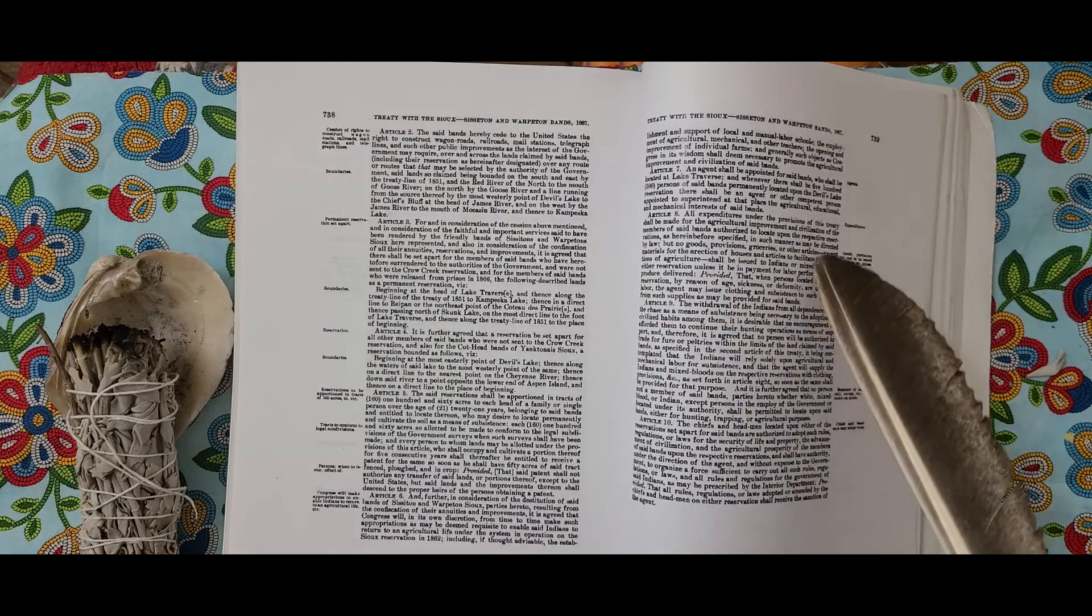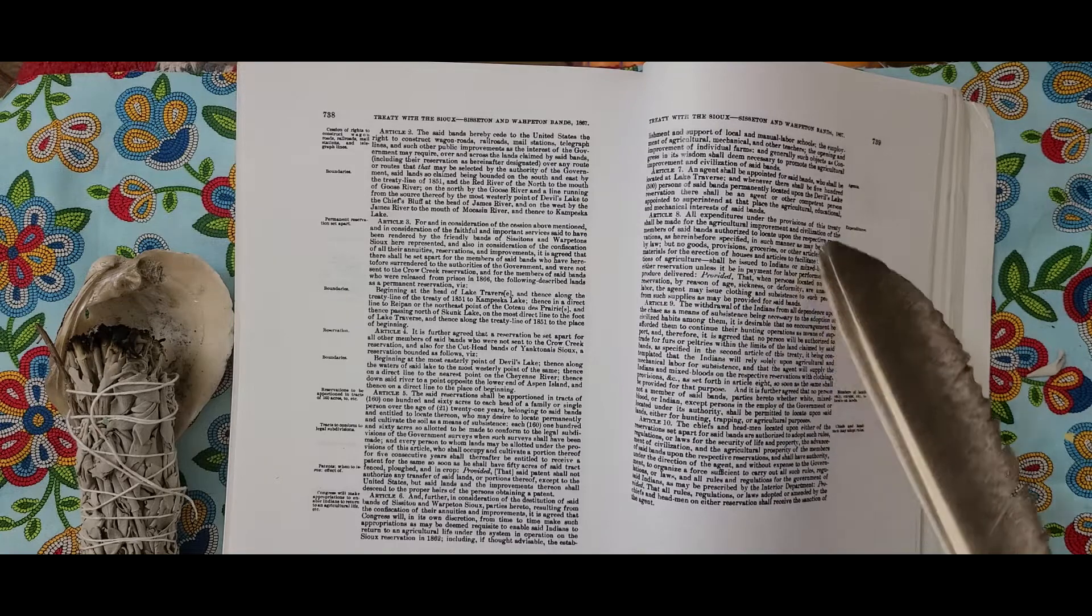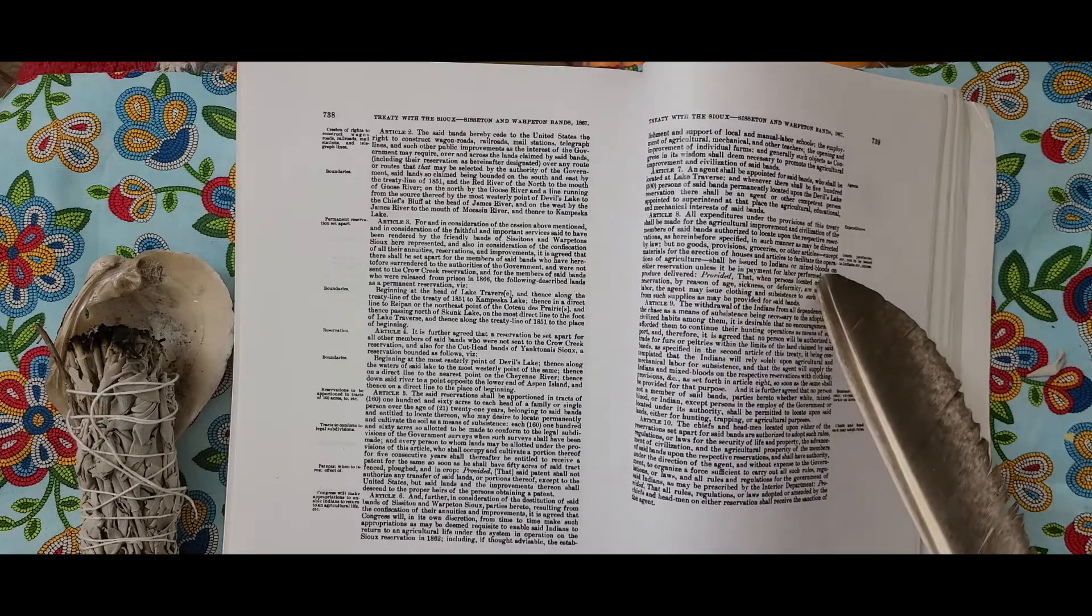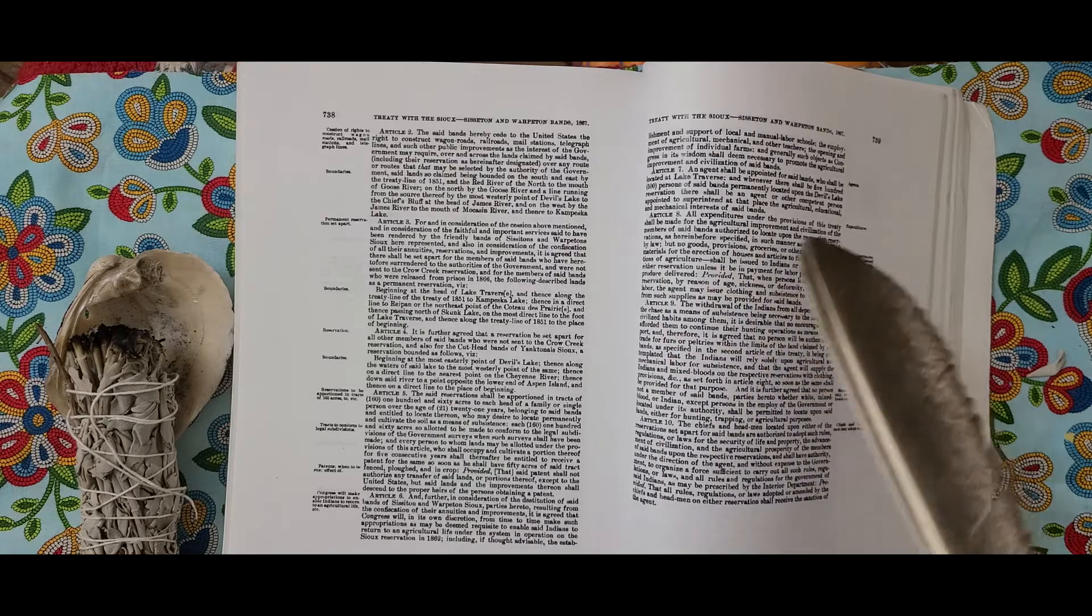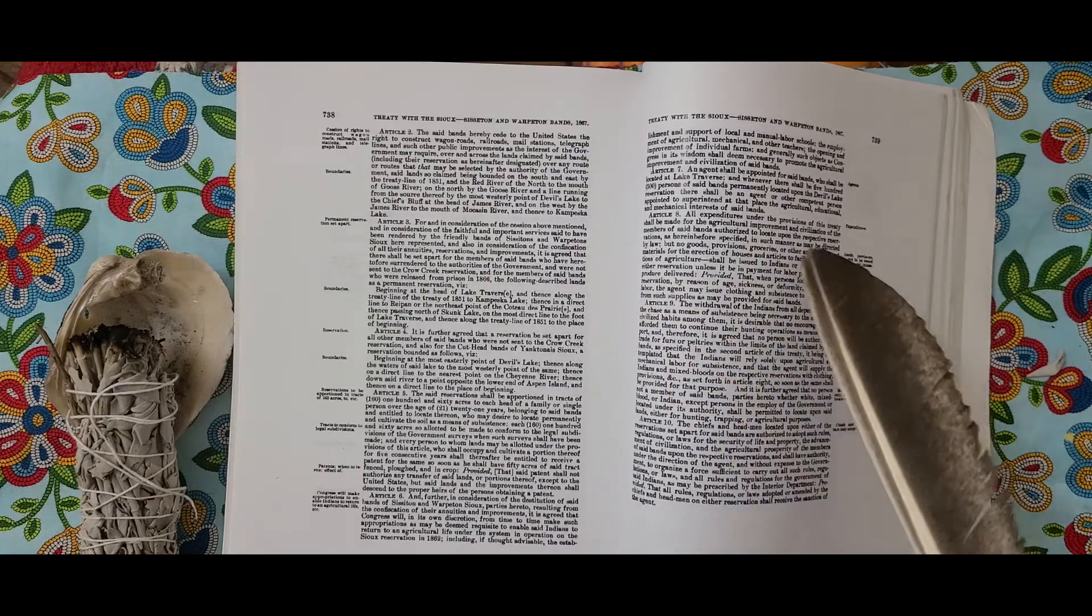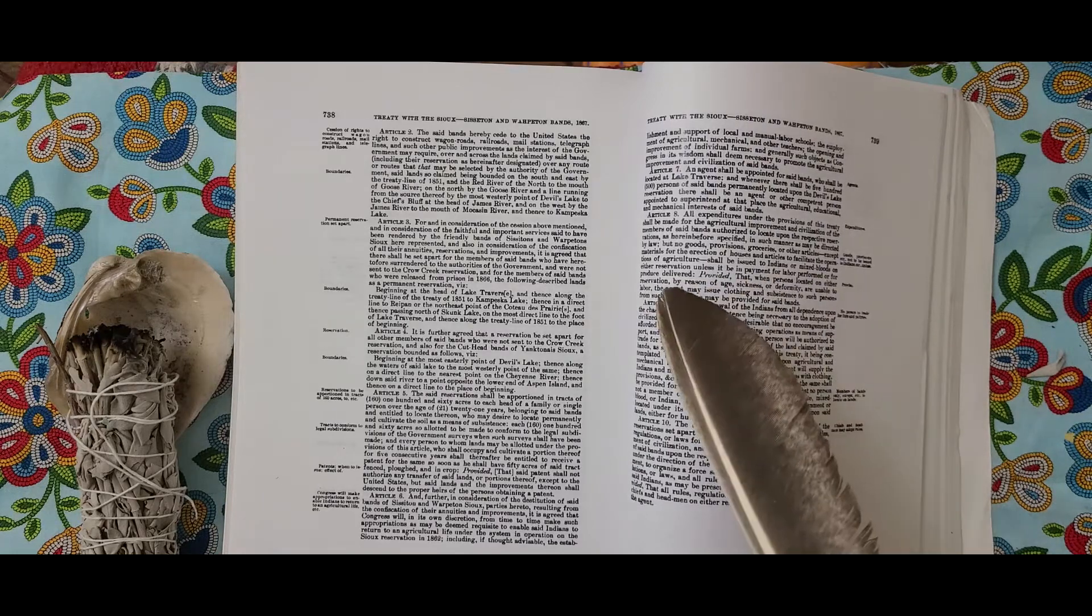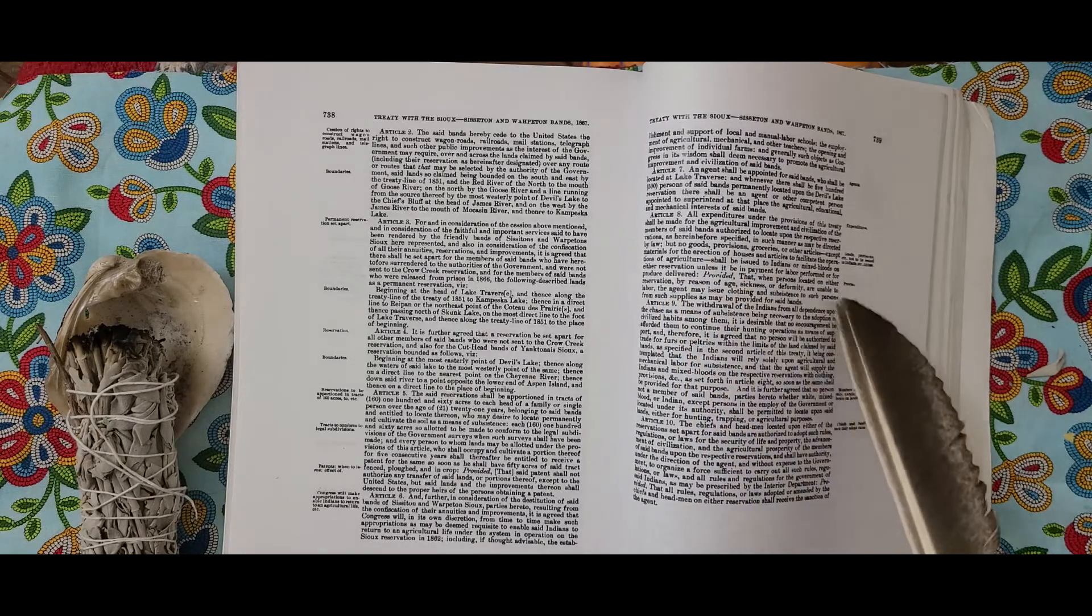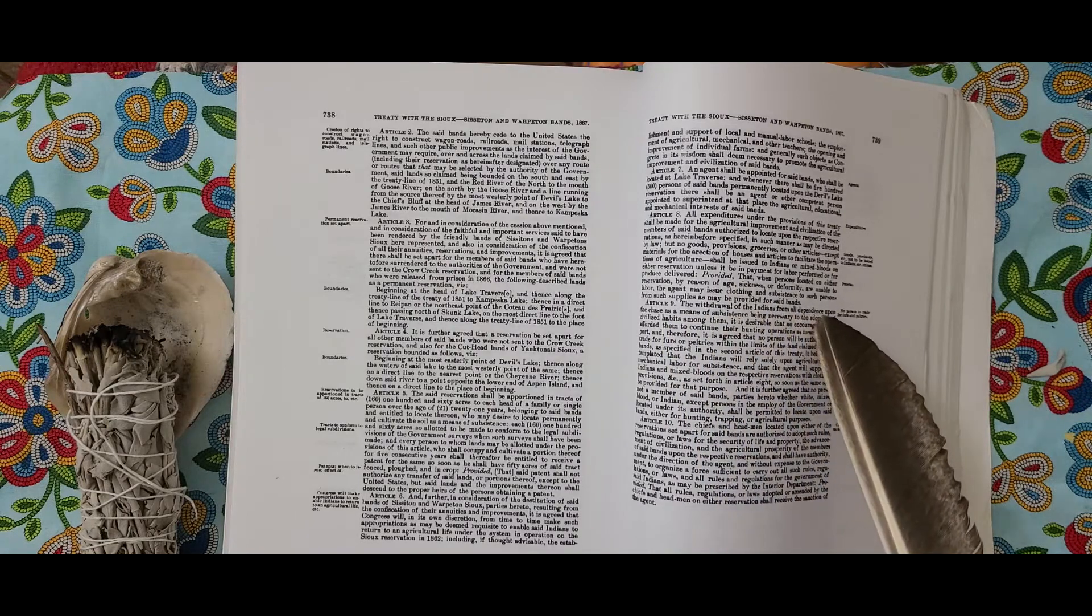Article 9. The withdrawal of Indians from all dependence upon the chase as a means of subsistence necessary to the adoption of civilized habits among them, it is desirable that no encouragement be afforded them to continue their hunting operations as means of support. And therefore it is agreed that no person will be authorized to trade for furs or peltries within the limits of the land claimed by said bands as specified in the second article of this treaty.